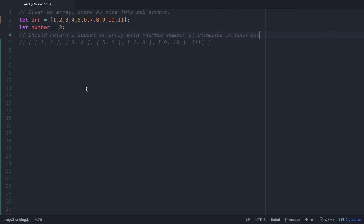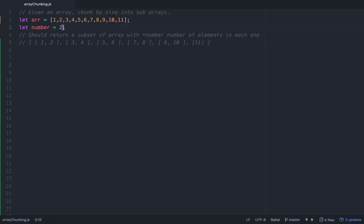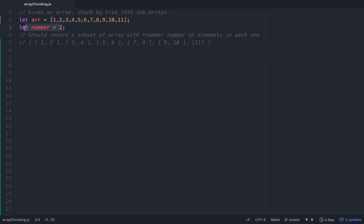This is called the chunking algorithm, or that's what I call it at least. Basically you're given an array to chunk by size into subarrays. The number passed in represents the subset size or length of arrays that we want within our larger array. So if you notice, we have a larger array and inside of it at size two, we have subsets of arrays going through each element. At the end we just have an 11 in its own individual array. So how would you create this functionality — basically create an array of arrays with subsets at the length of the number passed in?